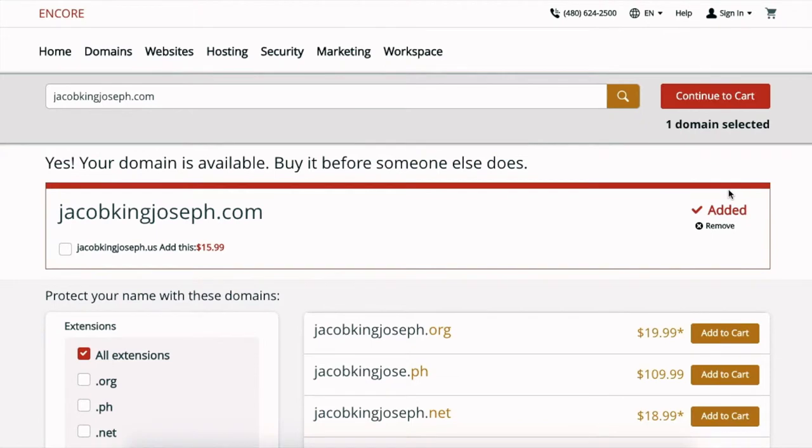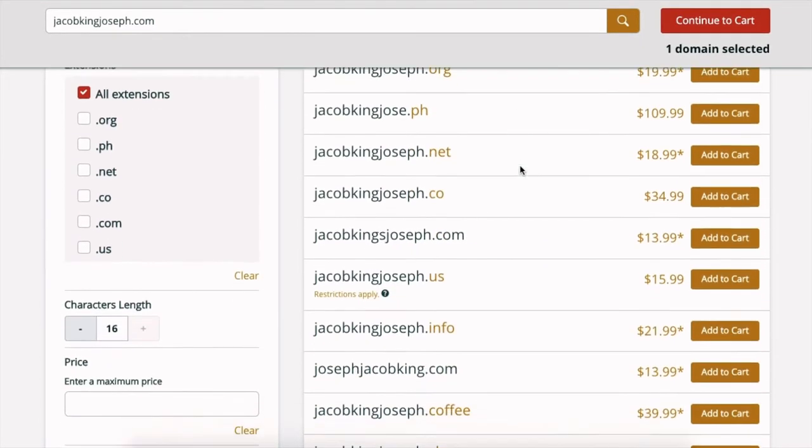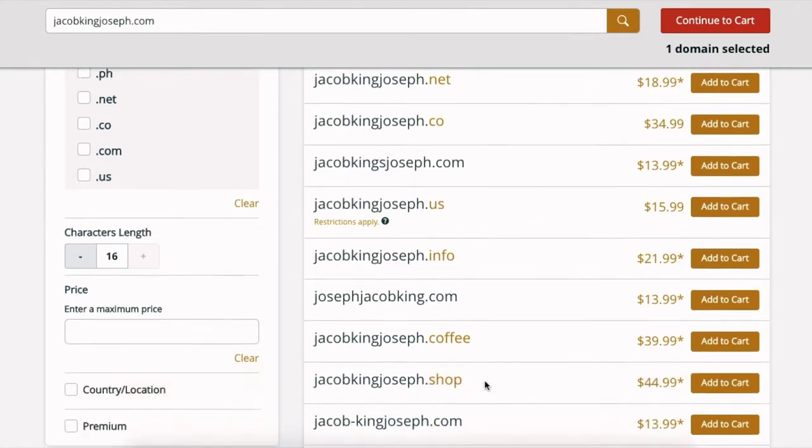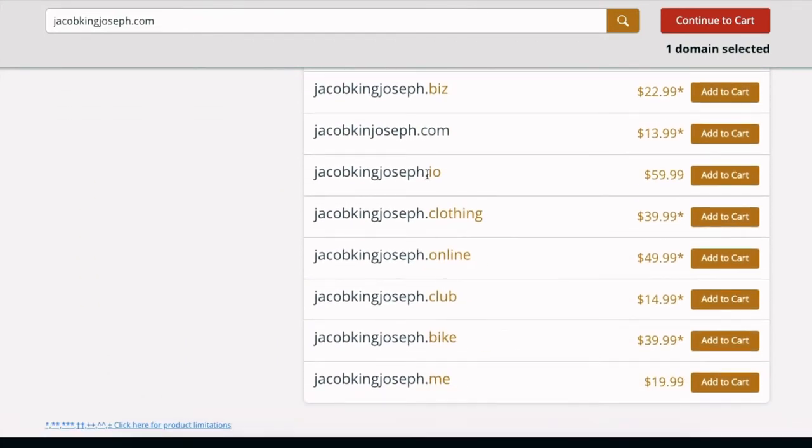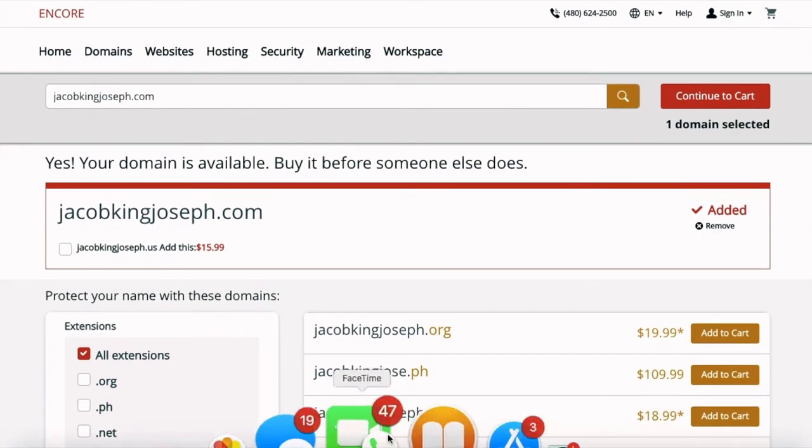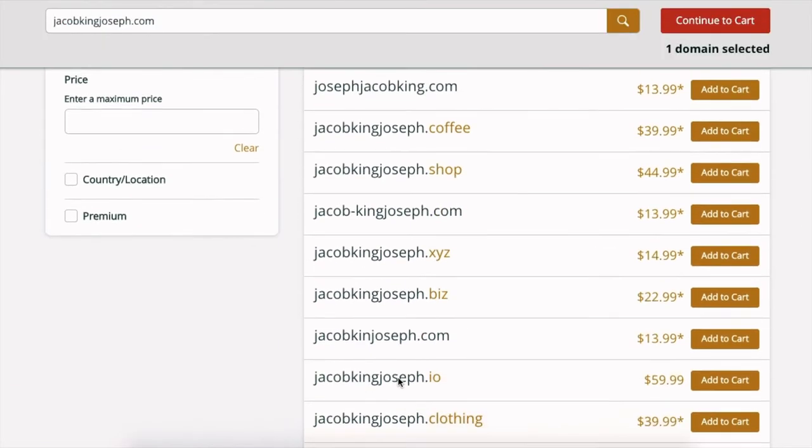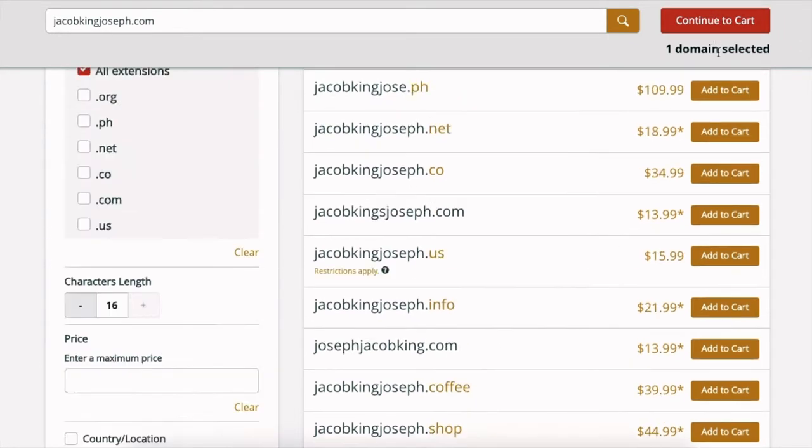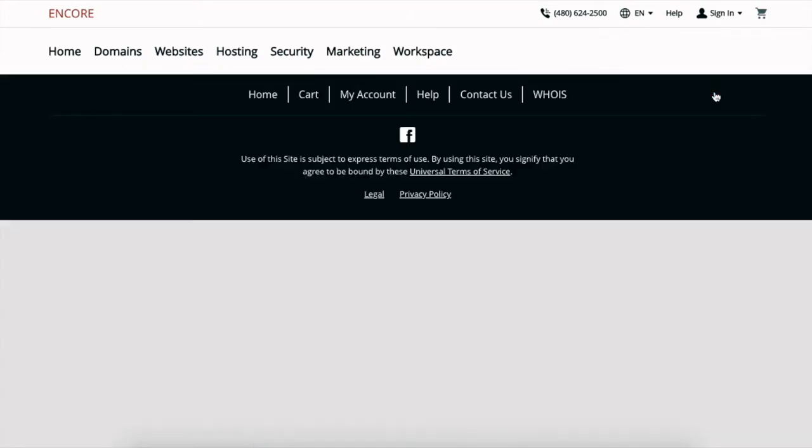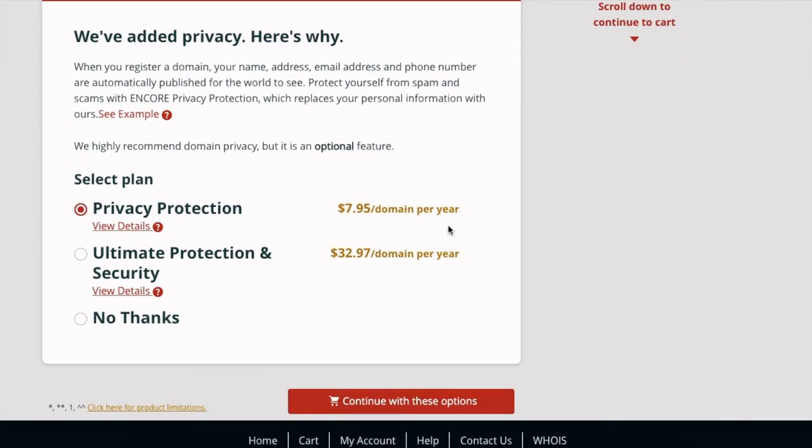And if you want to buy multiple domains like let's say I want JacobJasonKingJoseph.co or any of these .is, .io, .clothing, then I can just click on the little add to cart box and it would add it to my cart. But for now I would just like JacobKingJoseph.com. I'm gonna continue to my cart.